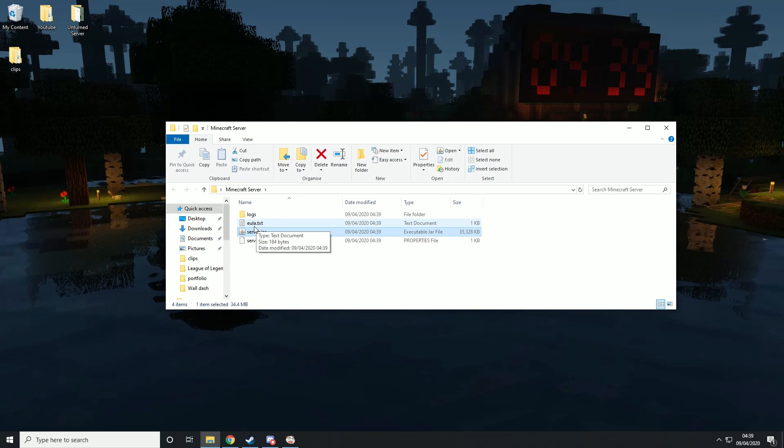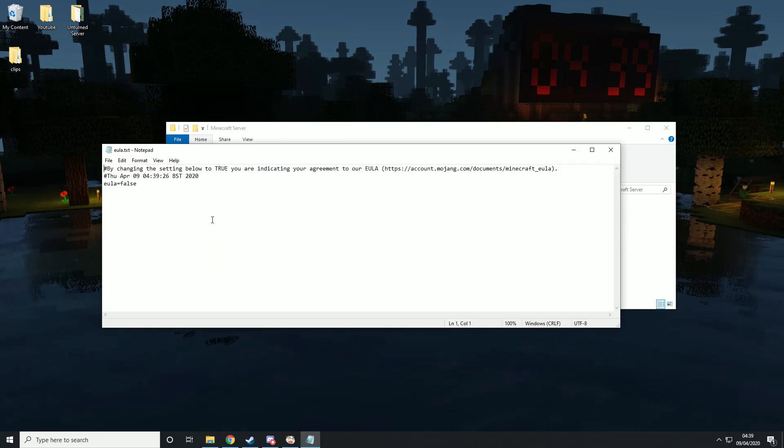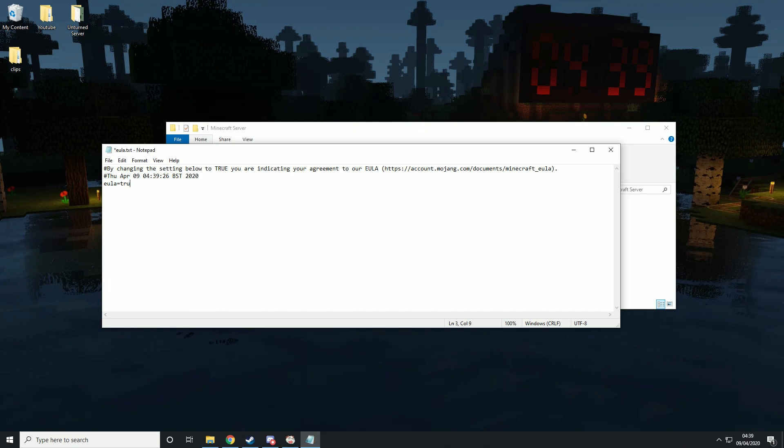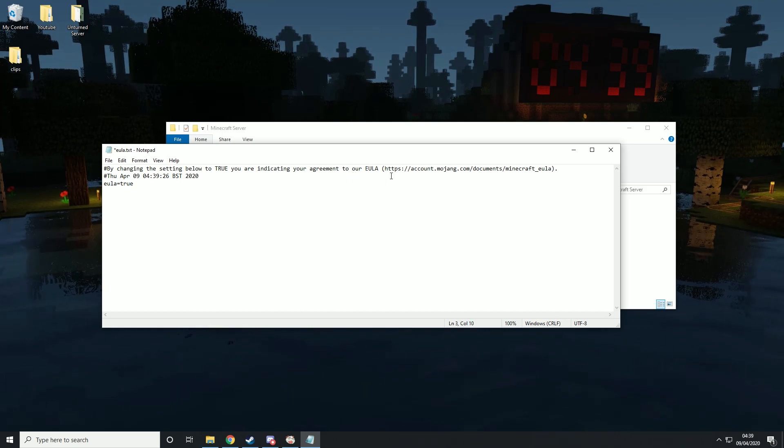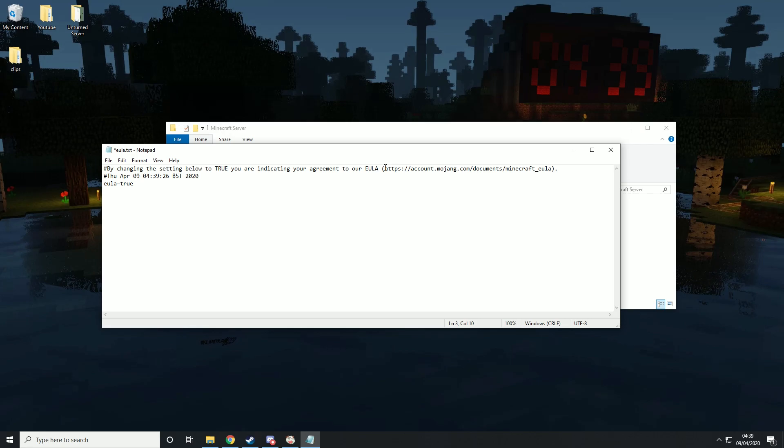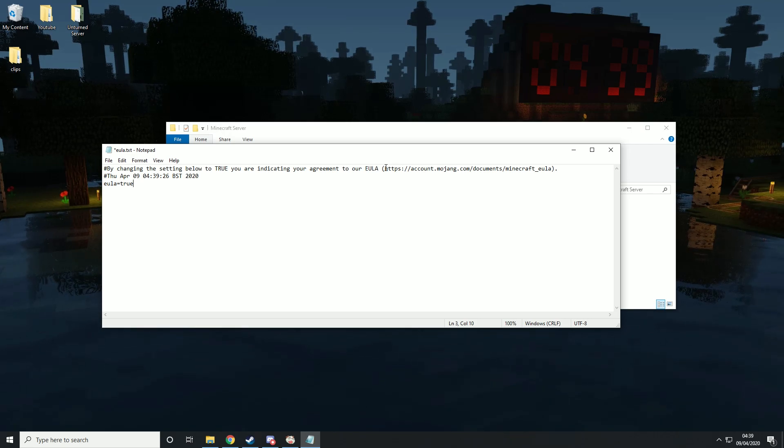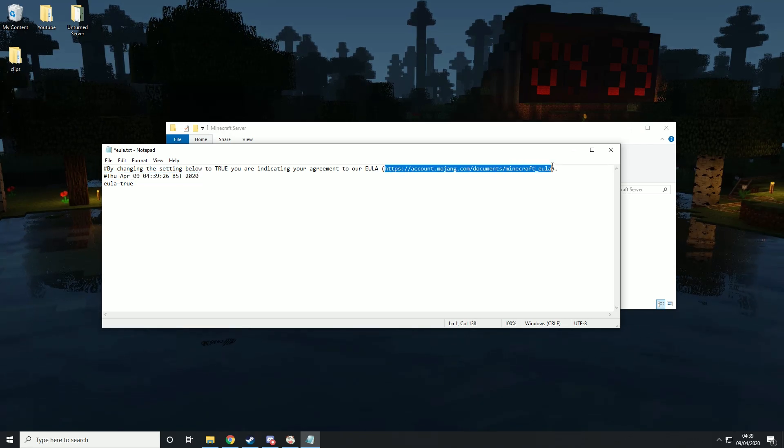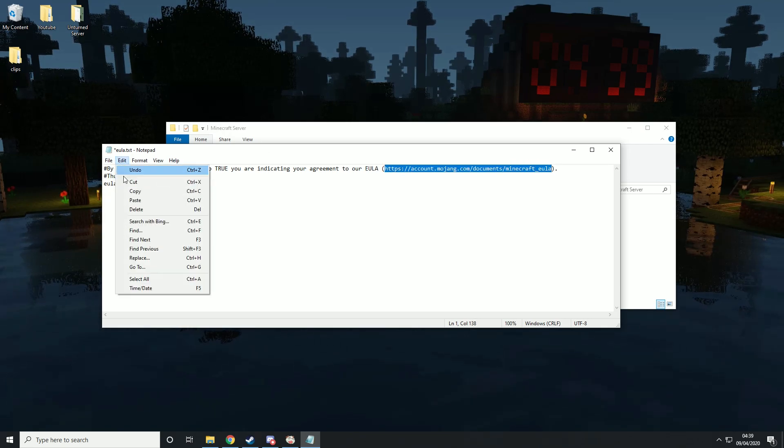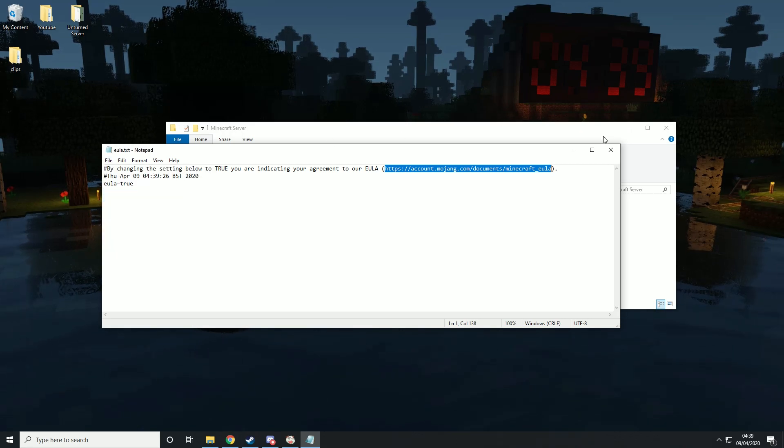Then we want to go into the EULA and type in true. What you're doing here is basically agreeing to the EULA terms. If you want to read them, just go over there, copy that, and paste it into your web browser. But for now, we're just going to save that.